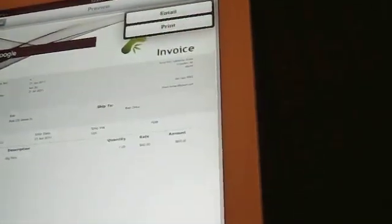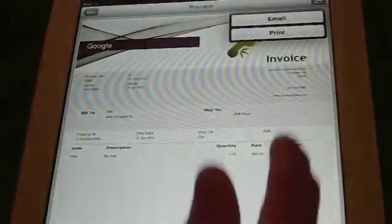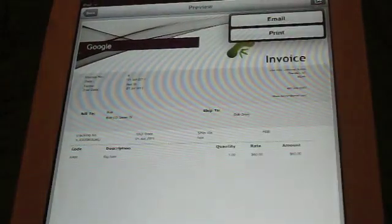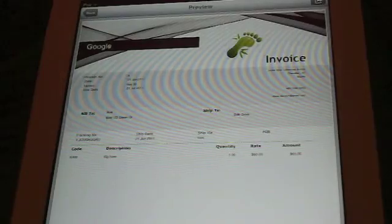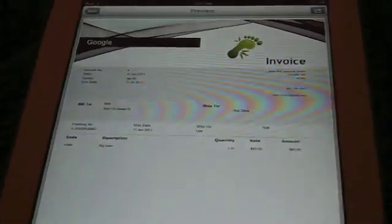If you integrated PayPal in there, they can just, once they get this via email, they can just press Pay Now. And then it's paid. And then there you go. You got your money.